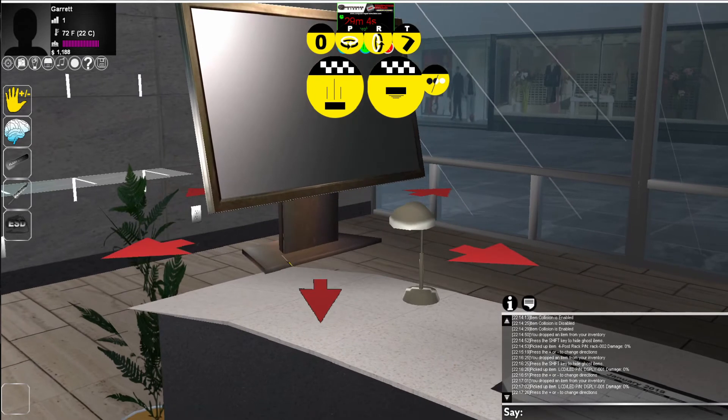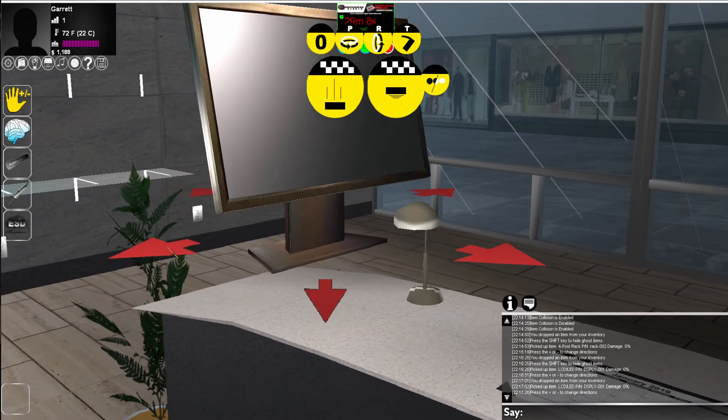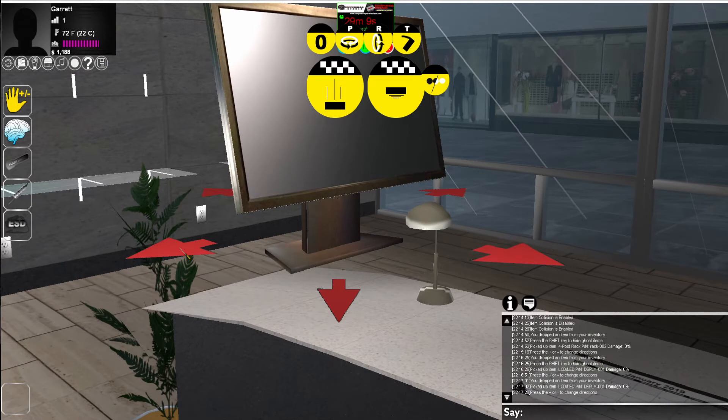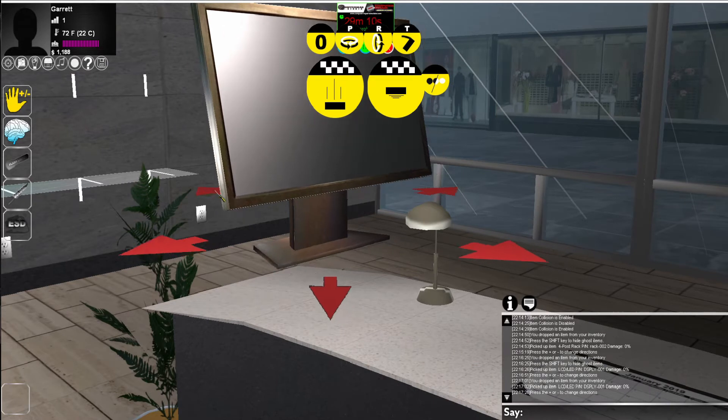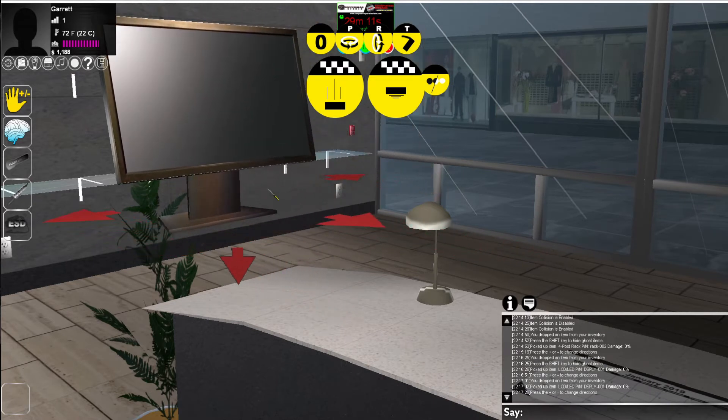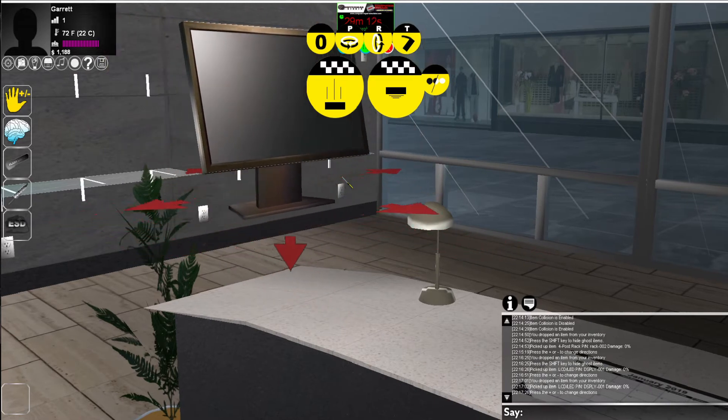You'll now see the item shows up in your lab. The red arrows around this object will allow you to position it. So we're going to position this monitor on the desk.